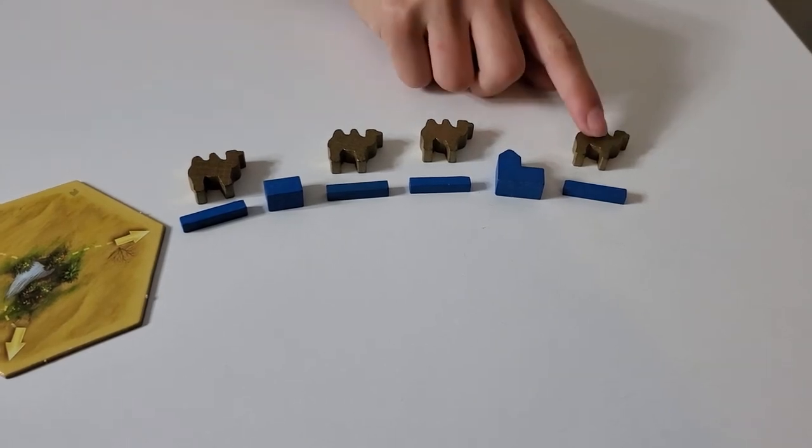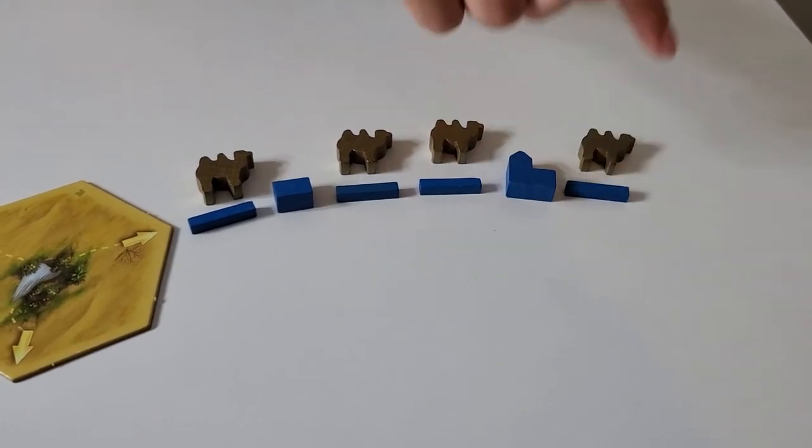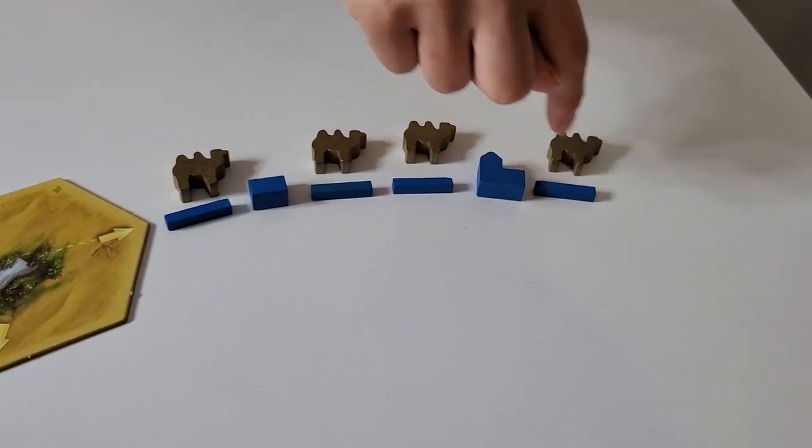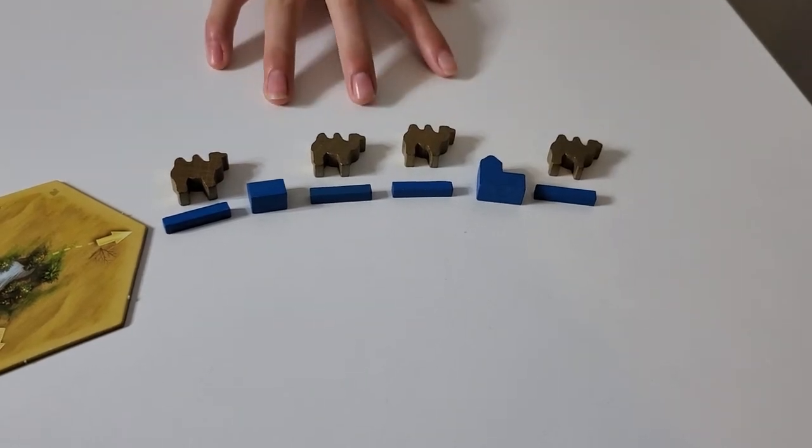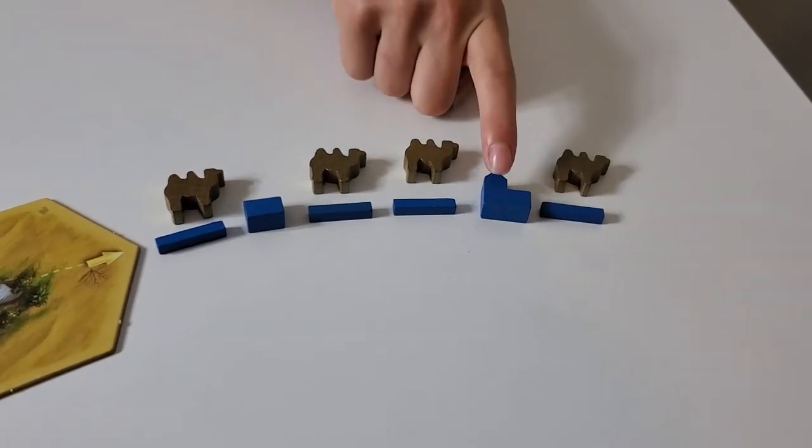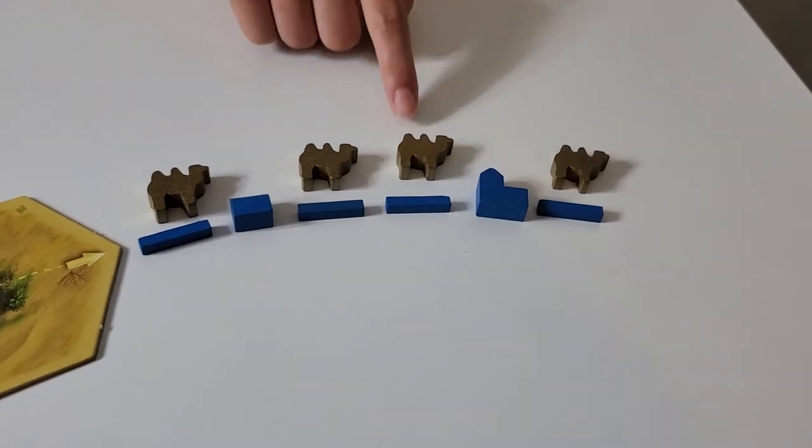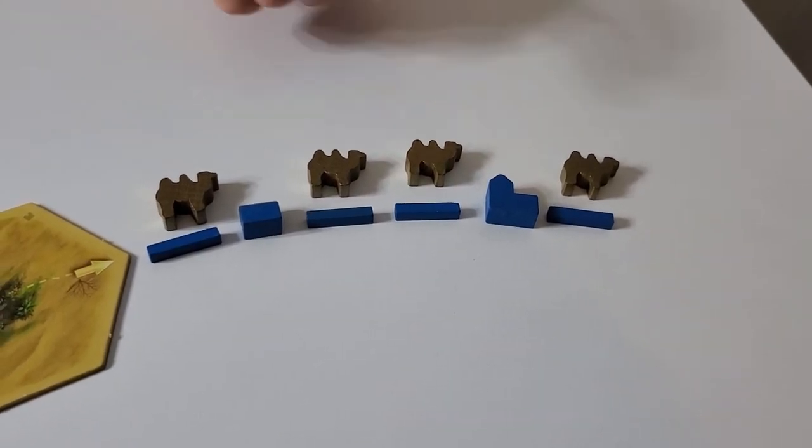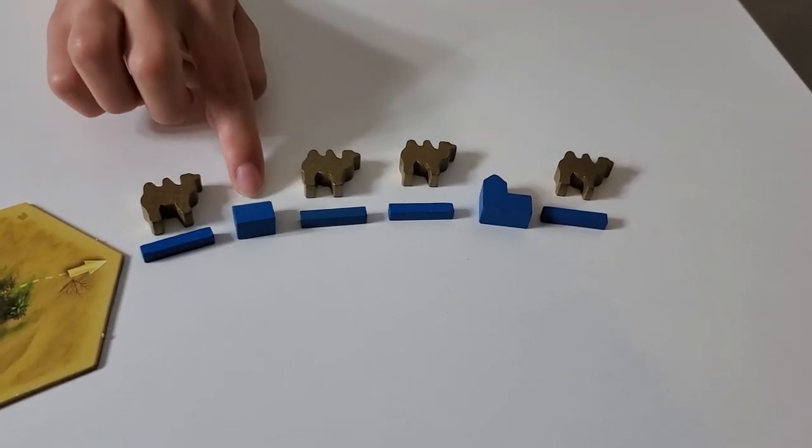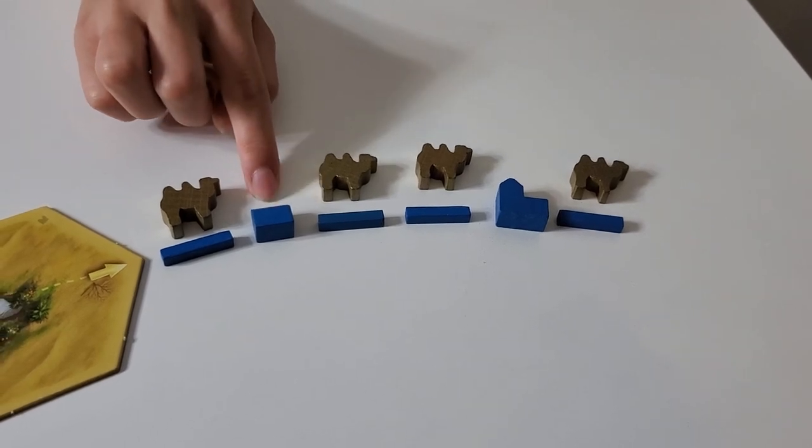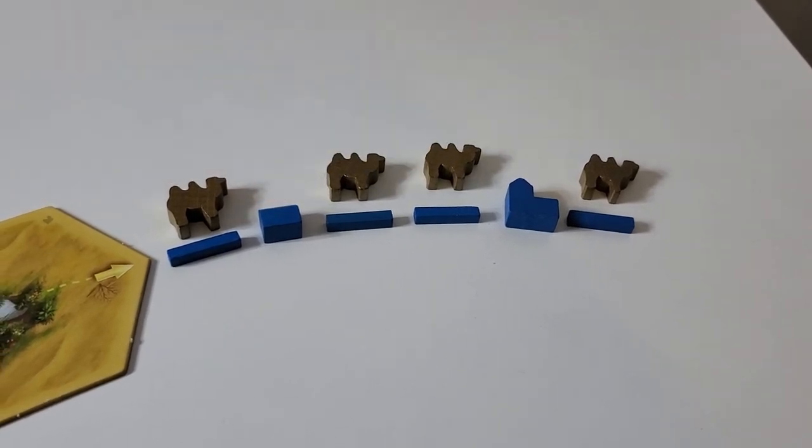Now, this counts as two roads, so you would have eight roads. And this city now counts as three victory points because it's surrounded by camels. And this settlement is now two points as well.